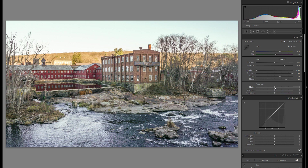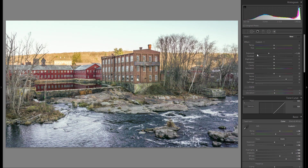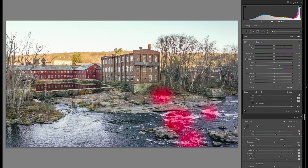Let's finish up the rest of the basic adjustments. I definitely do not want to add any clarity globally — instead I'm just gonna grab an adjustment brush and add a little bit of clarity locally. I'll press O so you can actually see where I draw, and I'll go over some spots that I think could use some clarity and increase the amount in those areas.